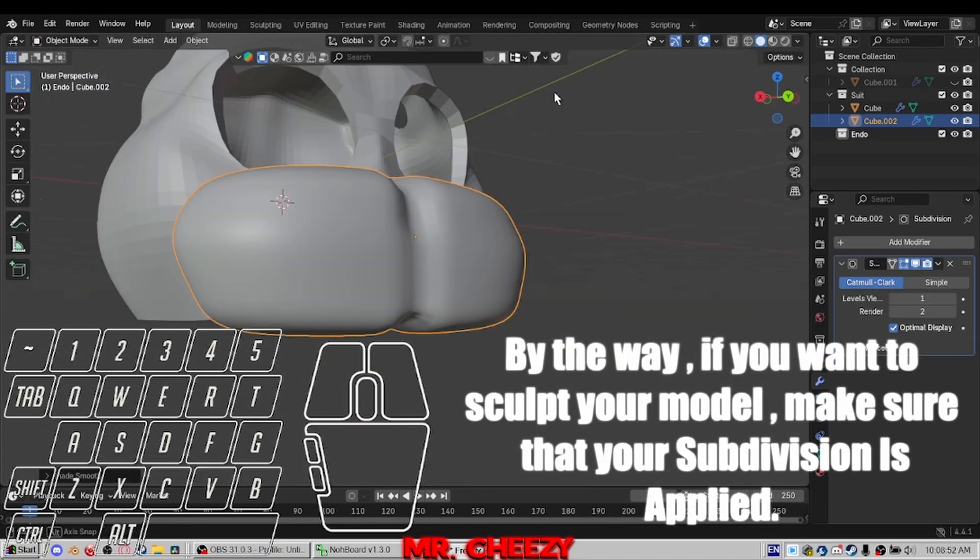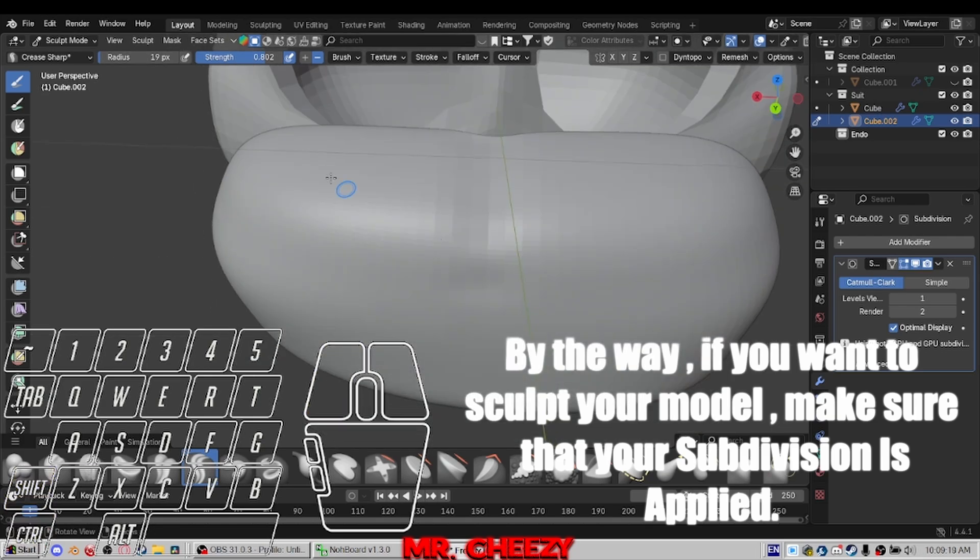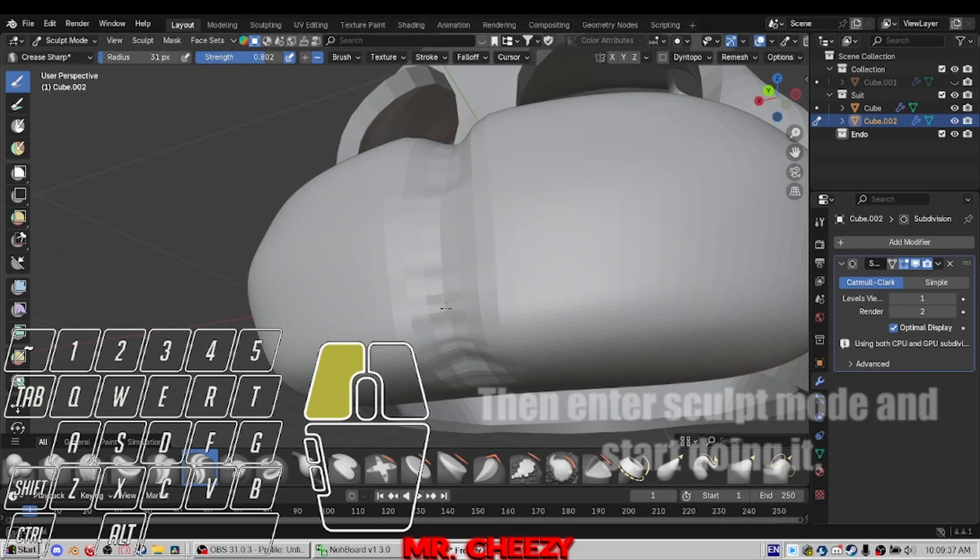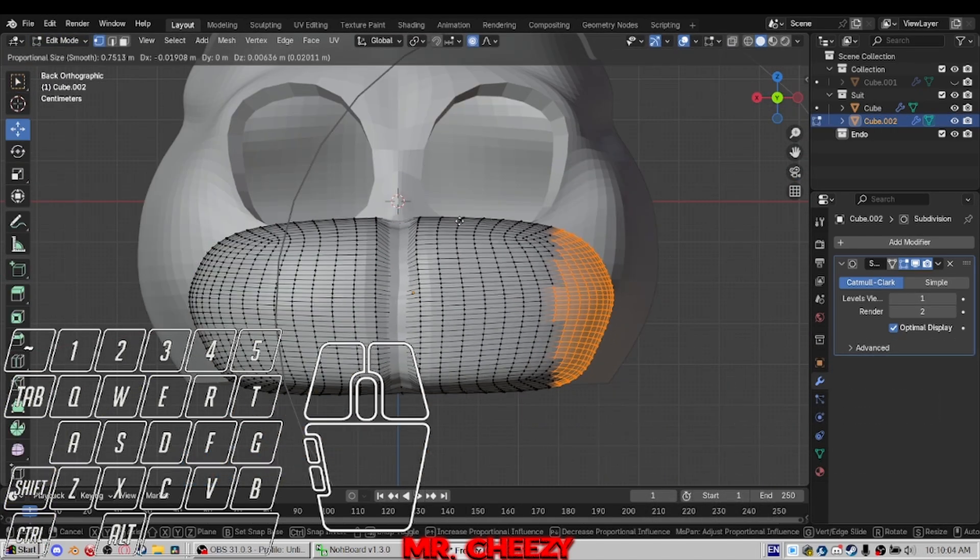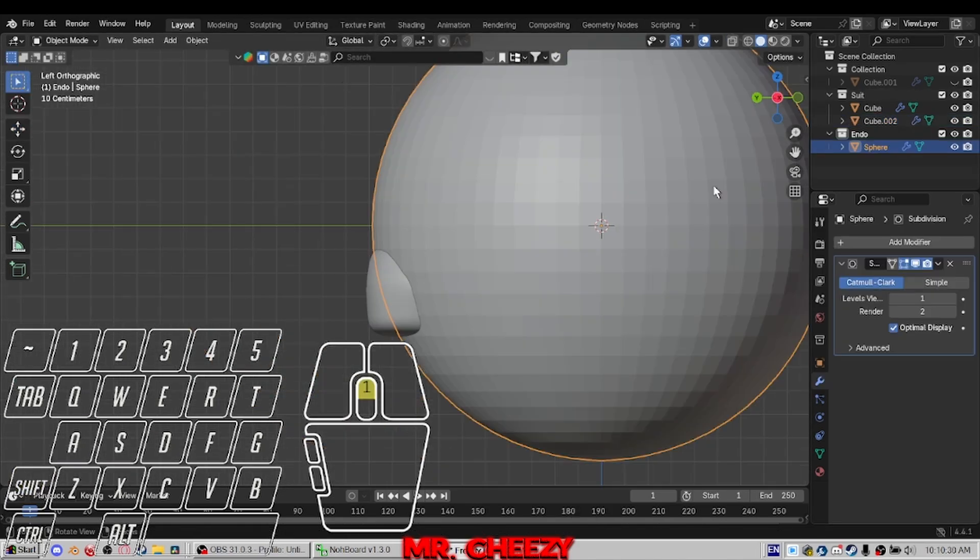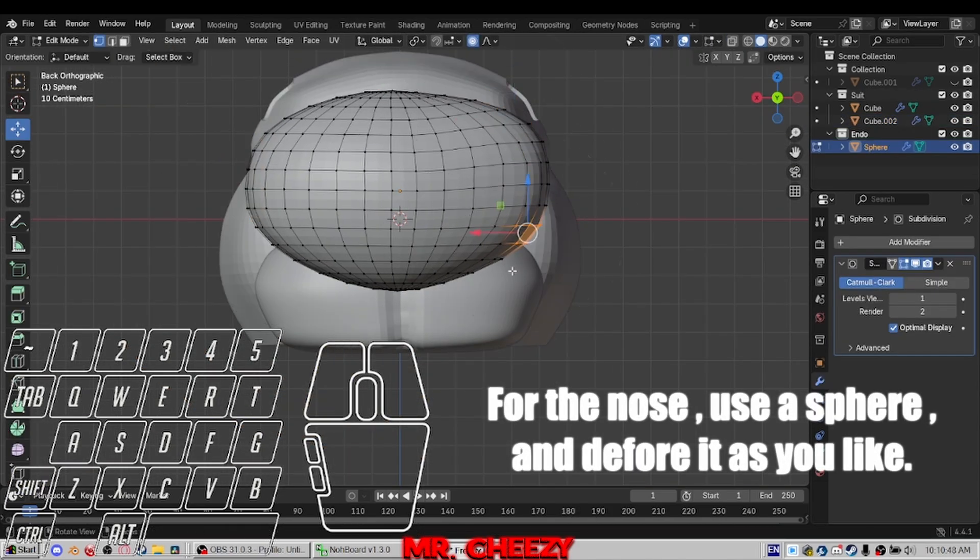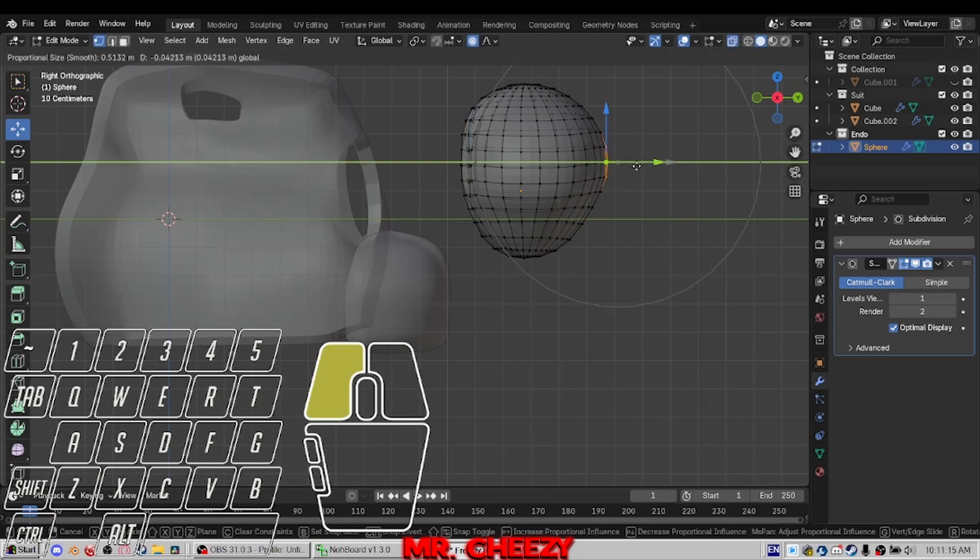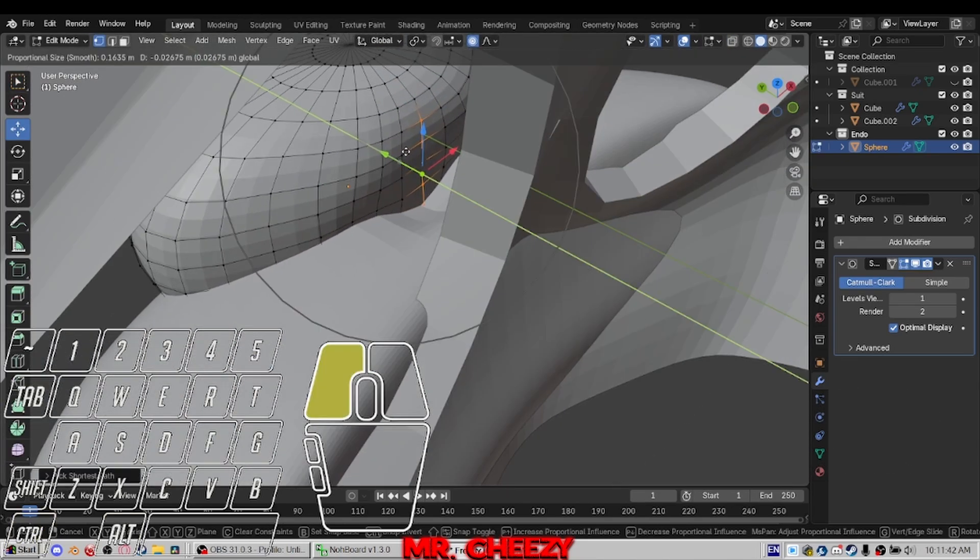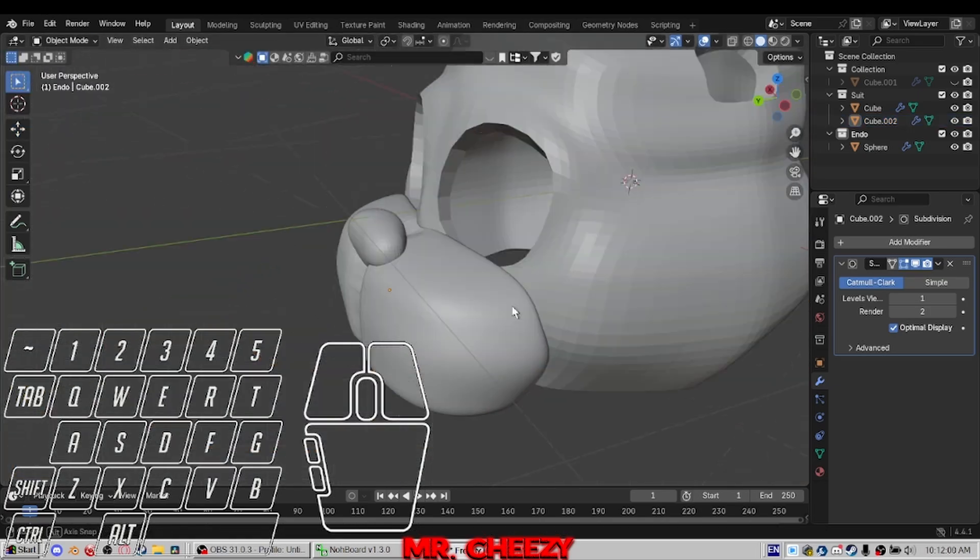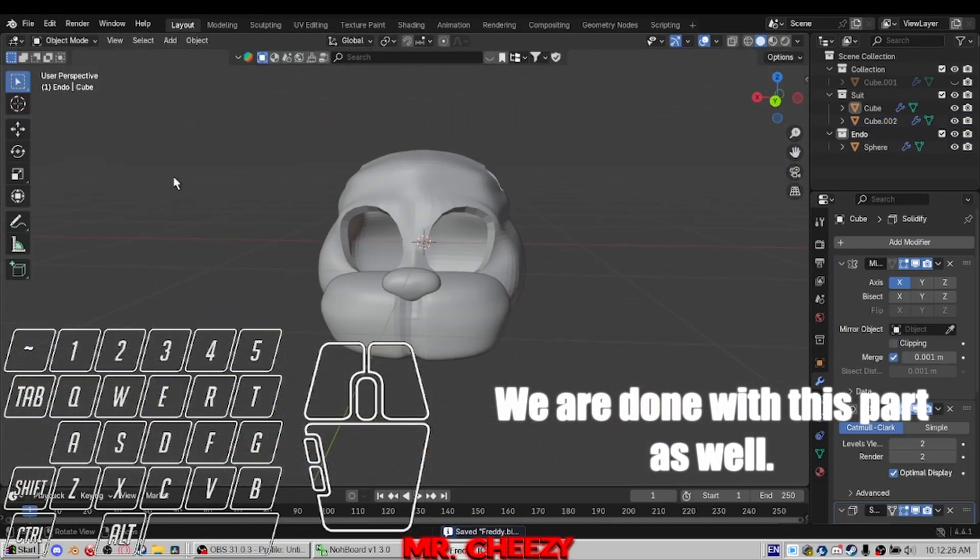By the way, if you want to sculpt your model, make sure that your subdivision is applied. Then enter sculpt mode and start doing it. For the nose, use a sphere and deform it as you like. We are done with this part as well.